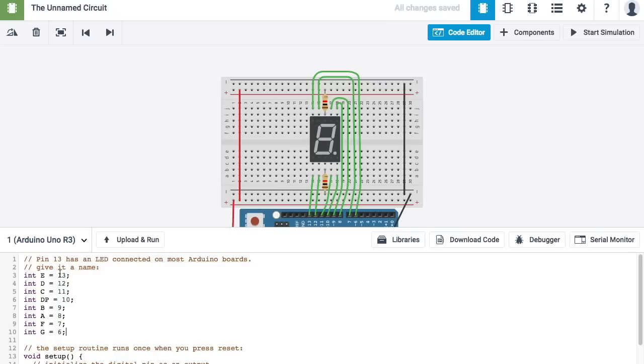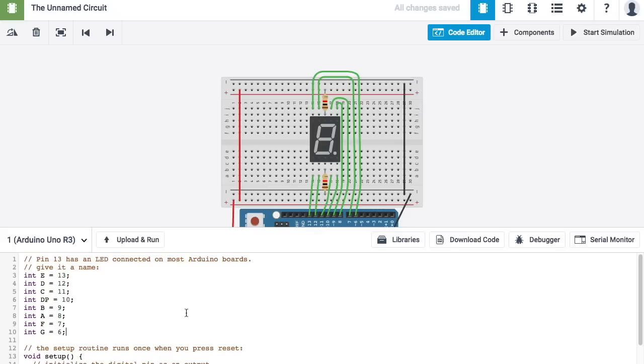So, now I have a variable for each of the parts of this 7 segment display. And each of these variables is more or less storing the value of the pin for the Arduino right here.